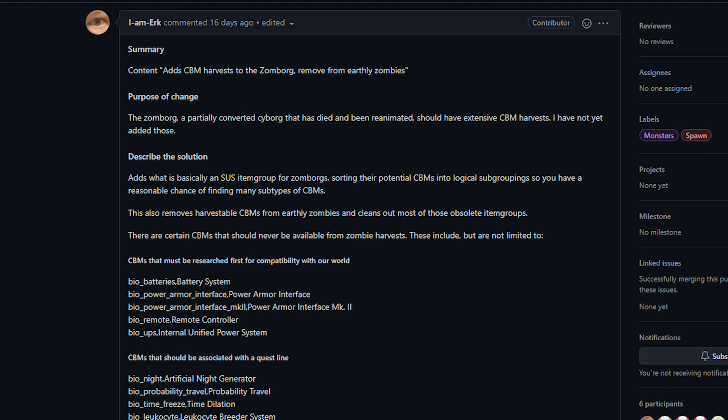Now obviously this needed to happen for us to pivot to our new bionic system. This was something that inevitably was going to happen because they're reworking the way that old zombies having CBMs—there's not really going to be a thing in the future of Cataclysm. They're going to be shifting to creatures that have bionics from somewhere else instead of being just standard humans that were zombified.